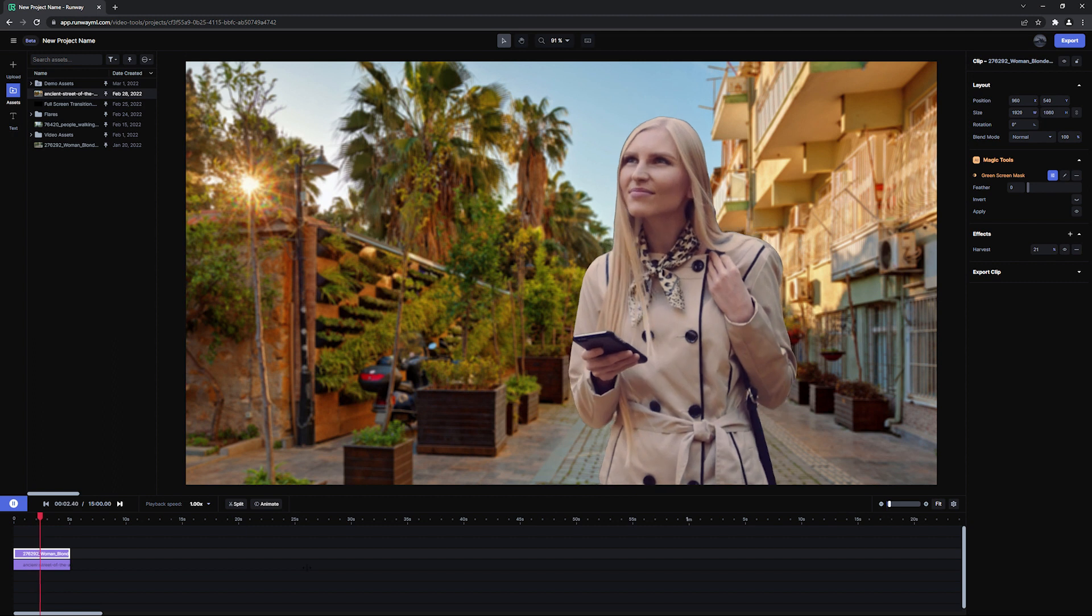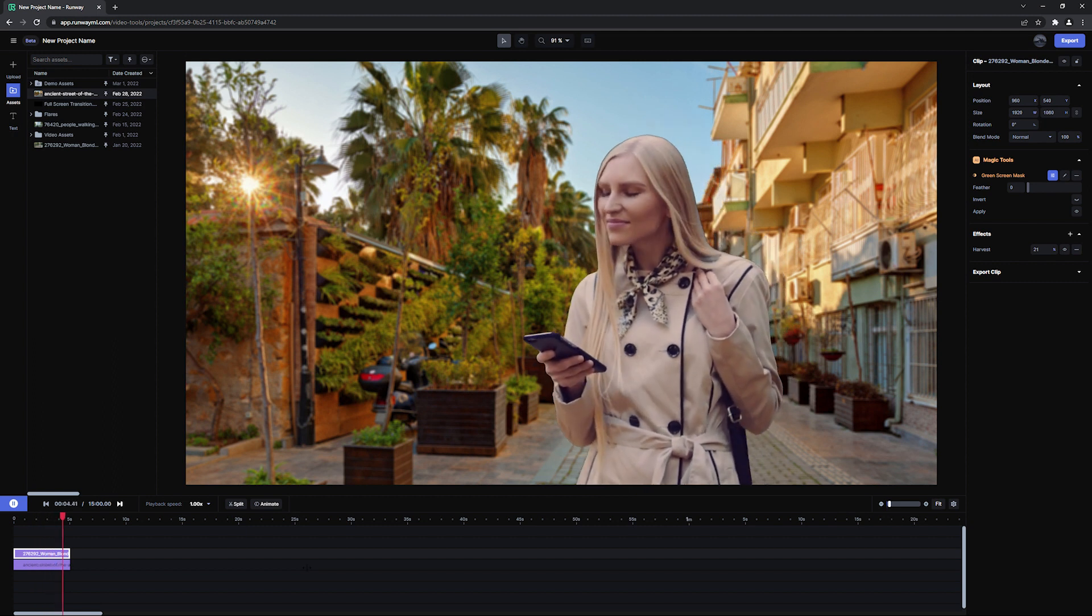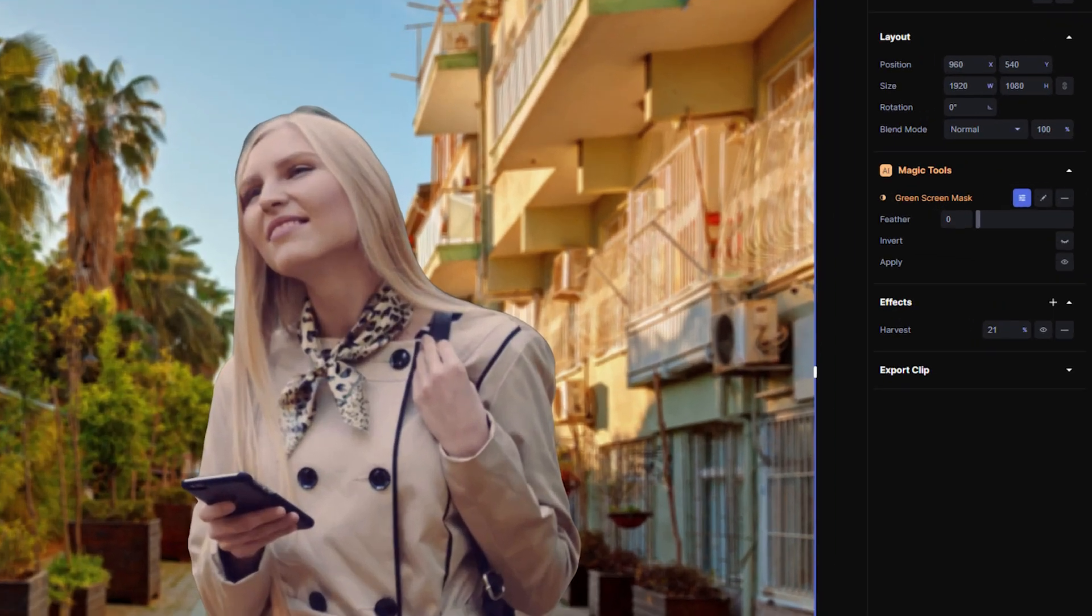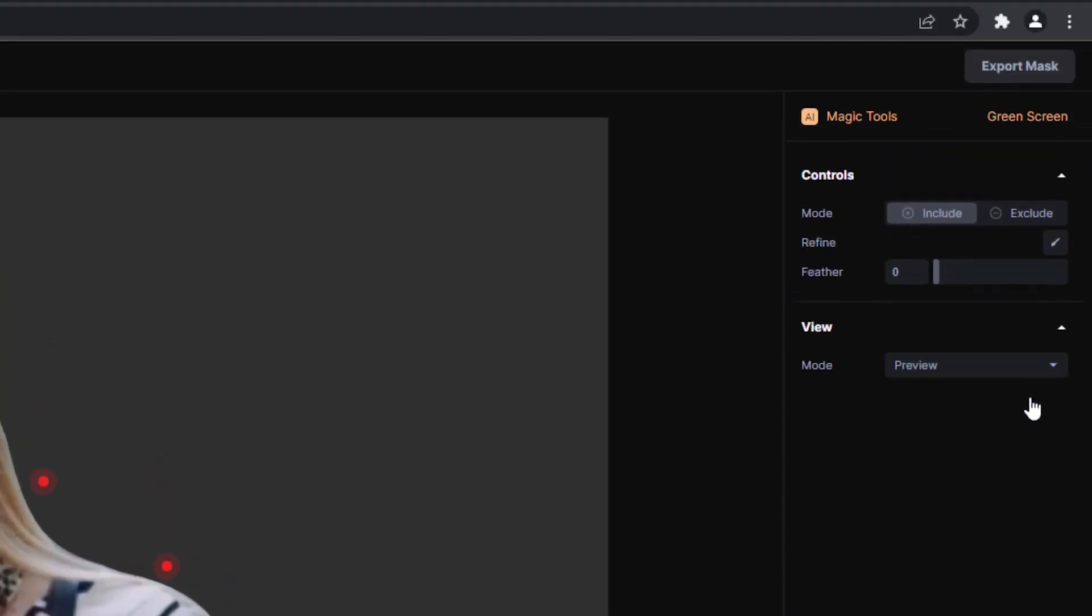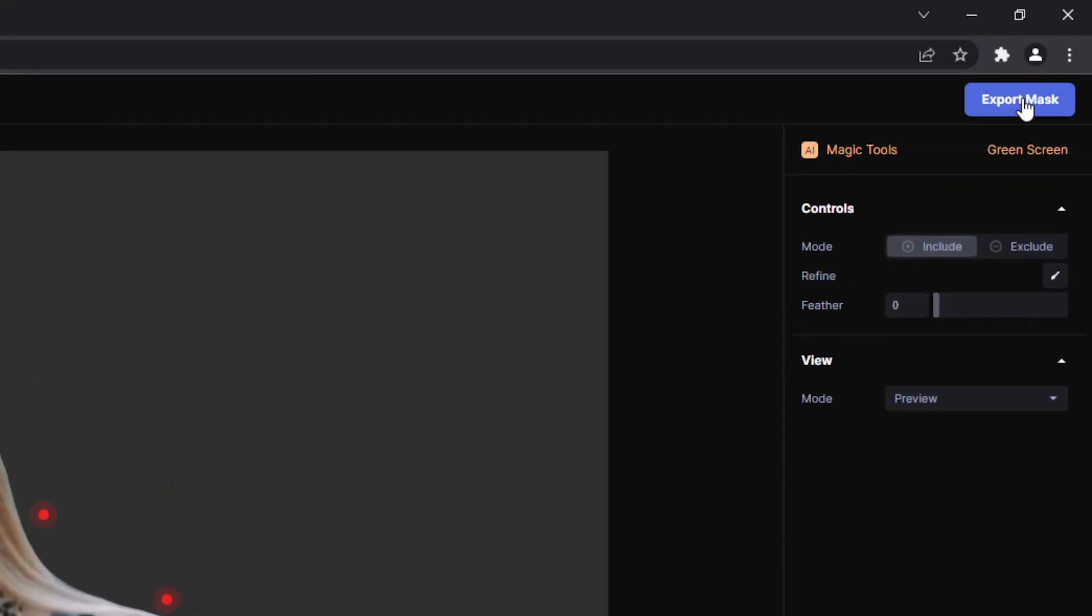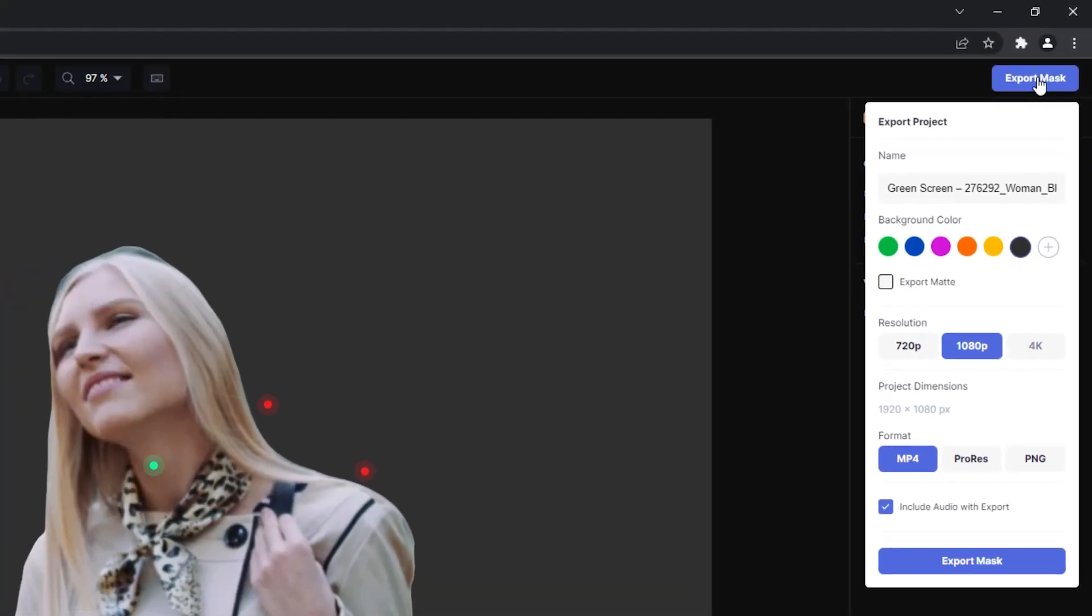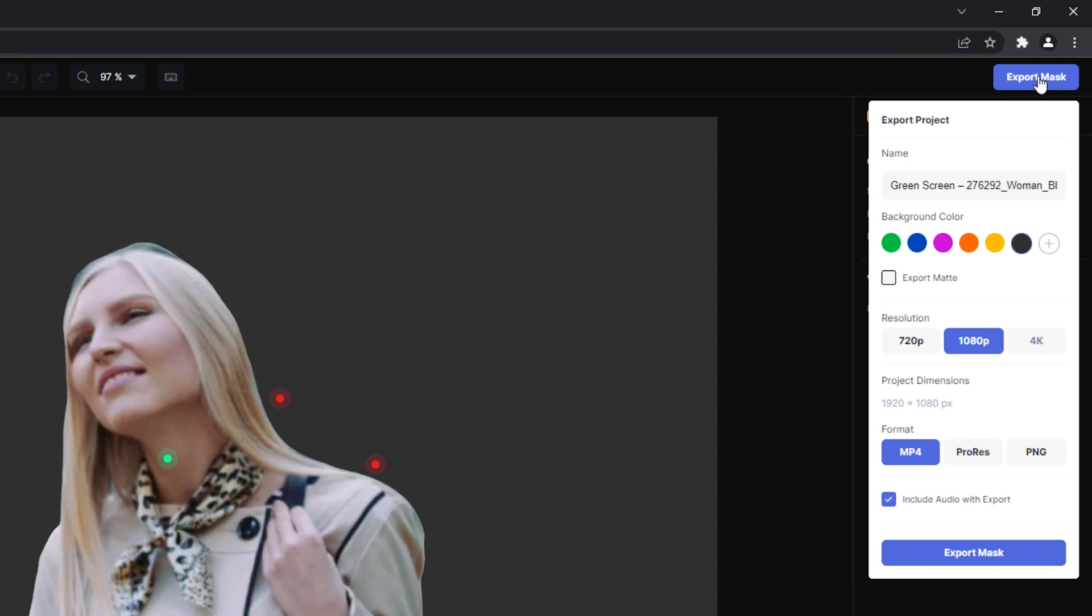If you'd like to export just the green screen result and nothing else, click on the Edit Mask button to bring you back to the green screen panel, then click on the Export Mask button. Your export panel will look something like this depending on your subscription preferences. If you'd like to export with a colored background, choose the color here.